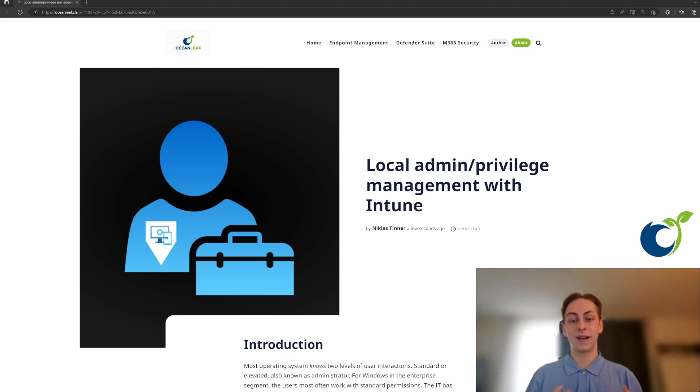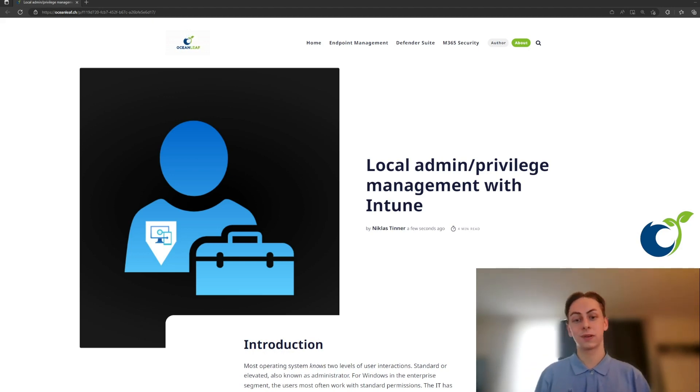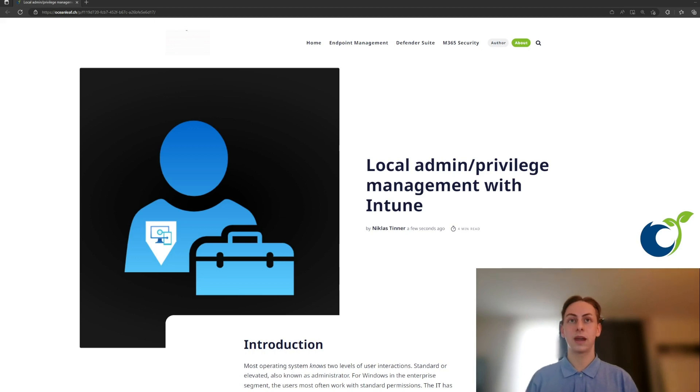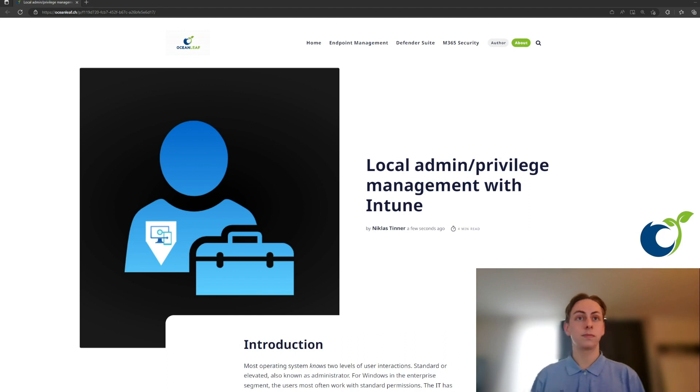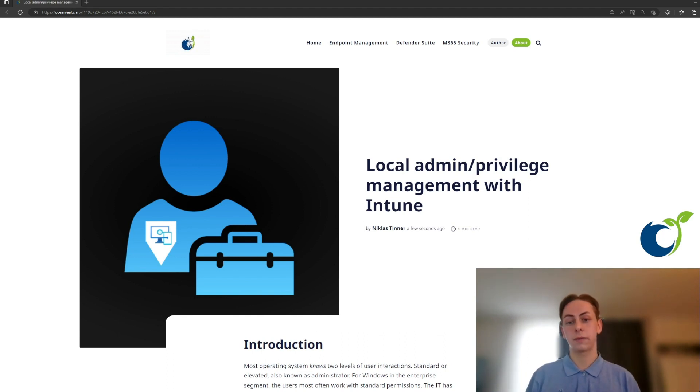Welcome to this video. My name is Niklas and today we are going to talk about local administrator and privilege management with Microsoft Intune. I recently published a blog post about it and I thought I could make a video too. Here we are.